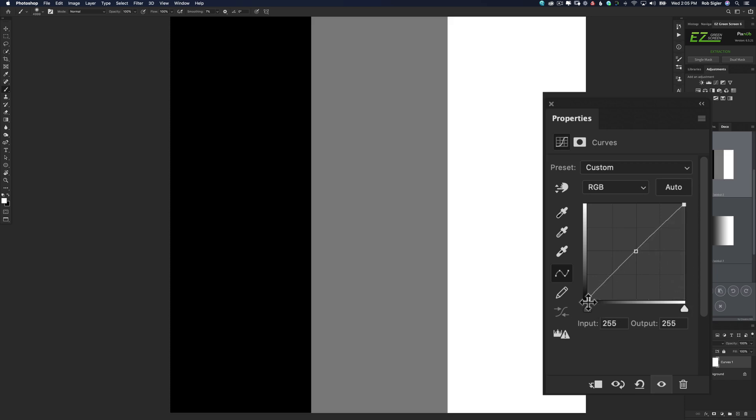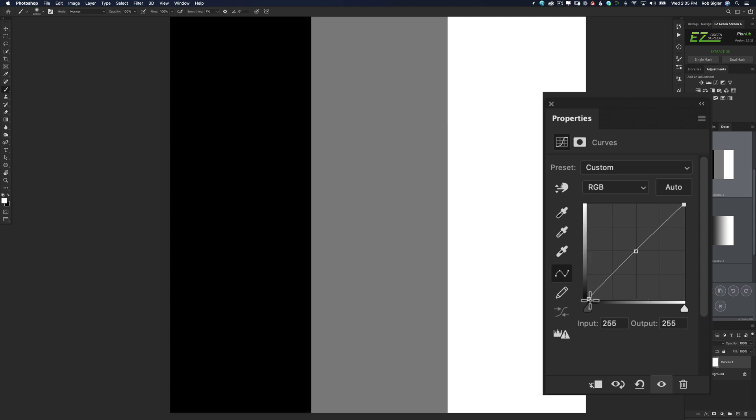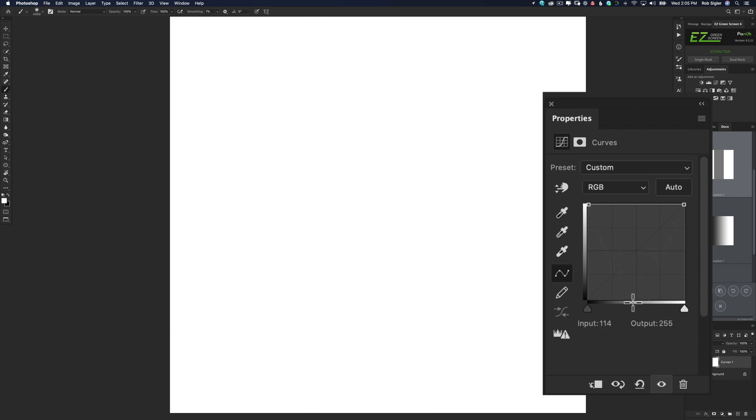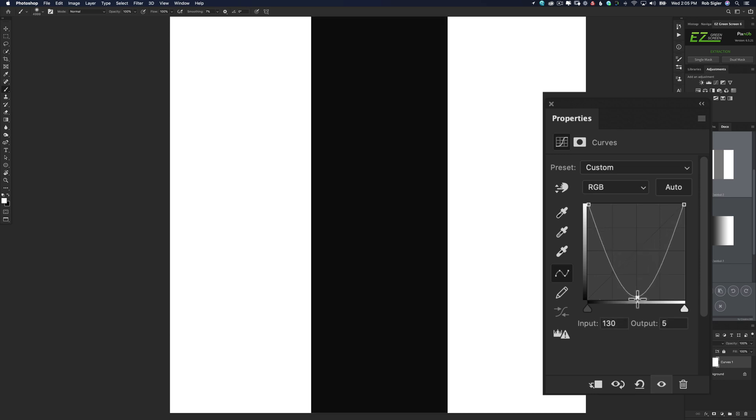Same for the blacks. The blacks are down here in the corner. We're going to turn our input, which is black, and we're going to raise it up here, which is going to make it brighter. So now we have white, gray, white. We could pull our gray down to black.